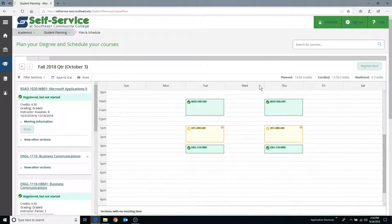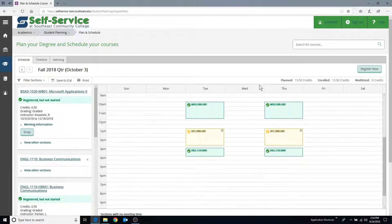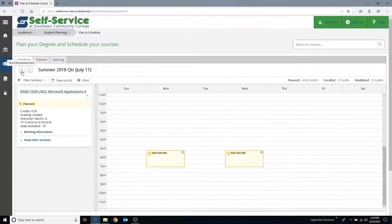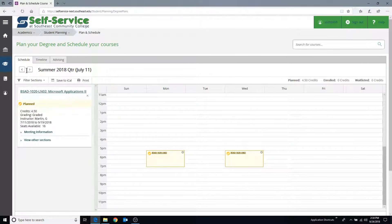Once your schedule displays, verify the current term is listed and, if necessary, move between terms using the side arrows.